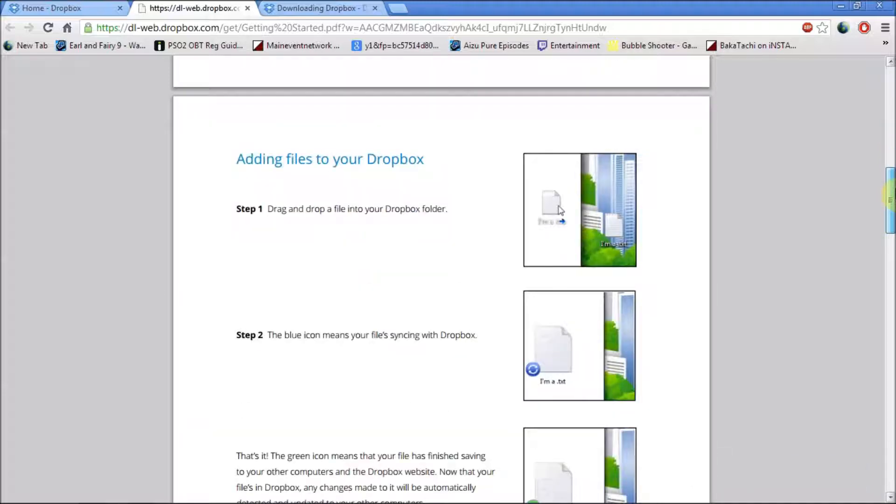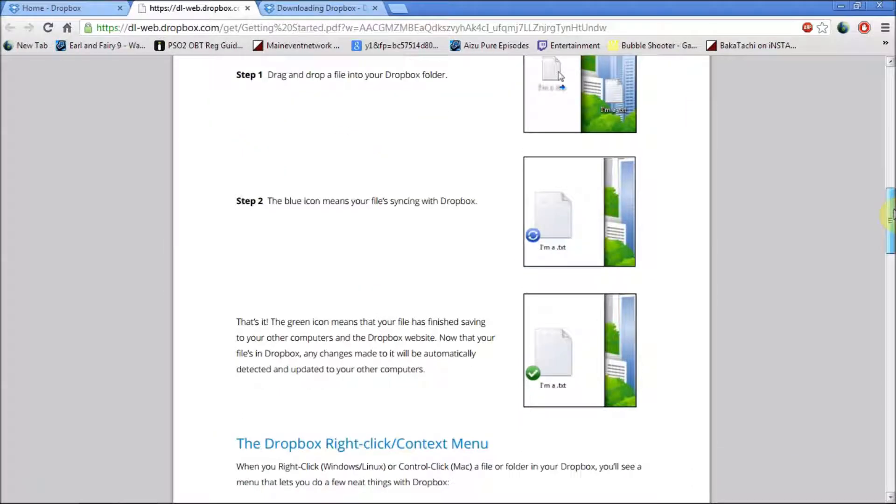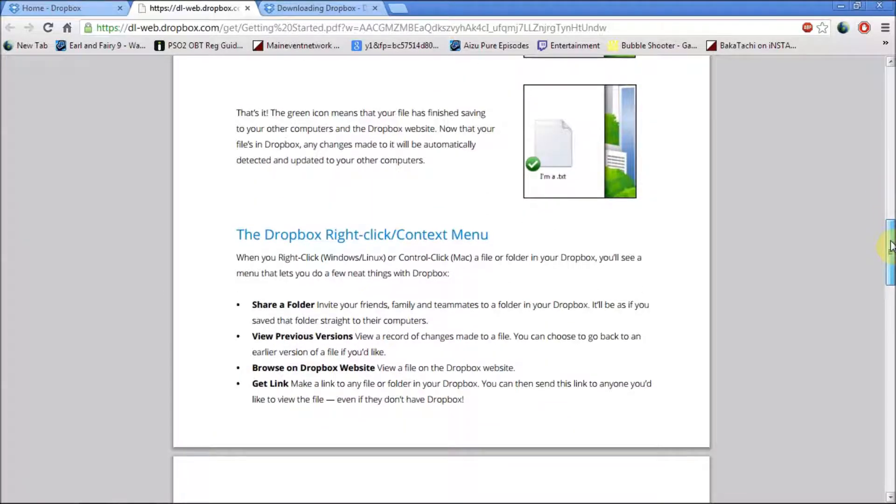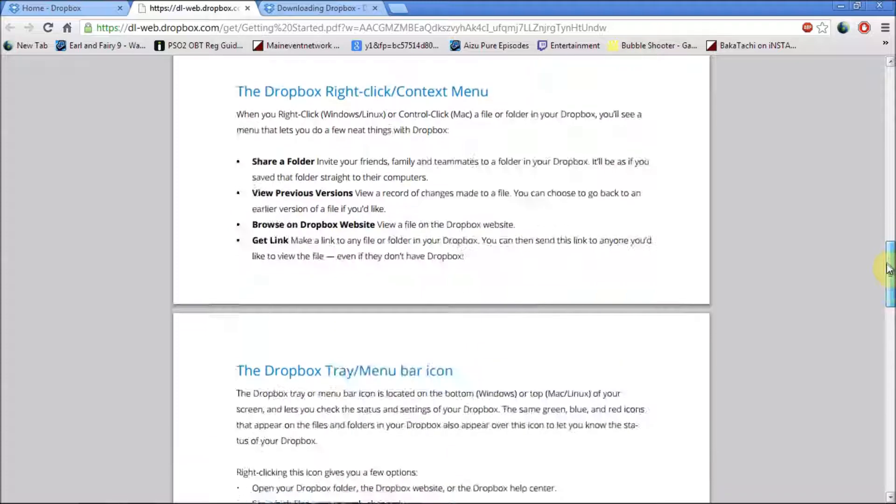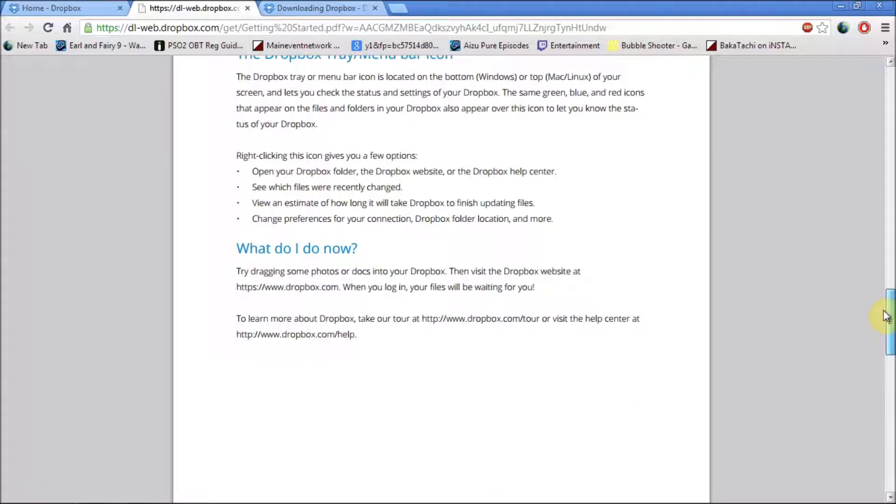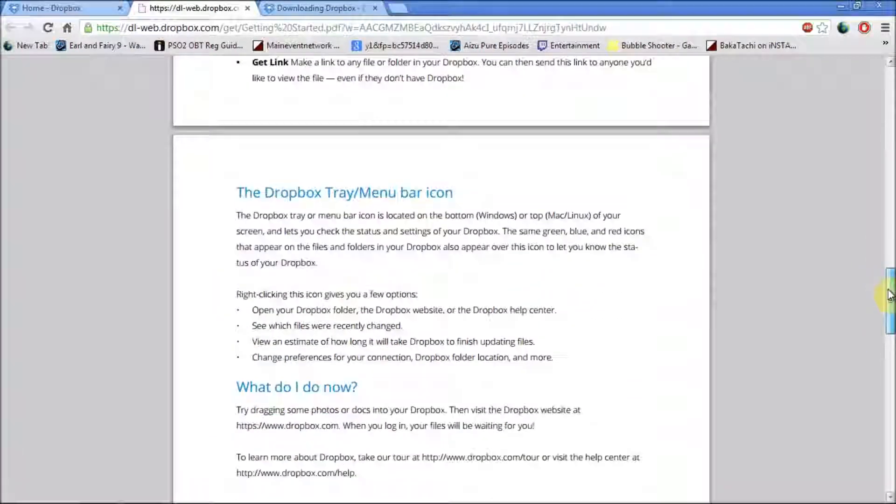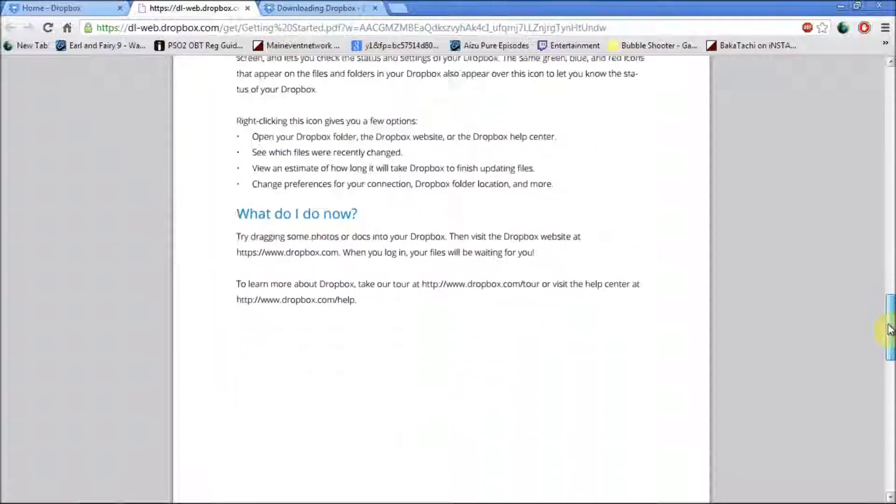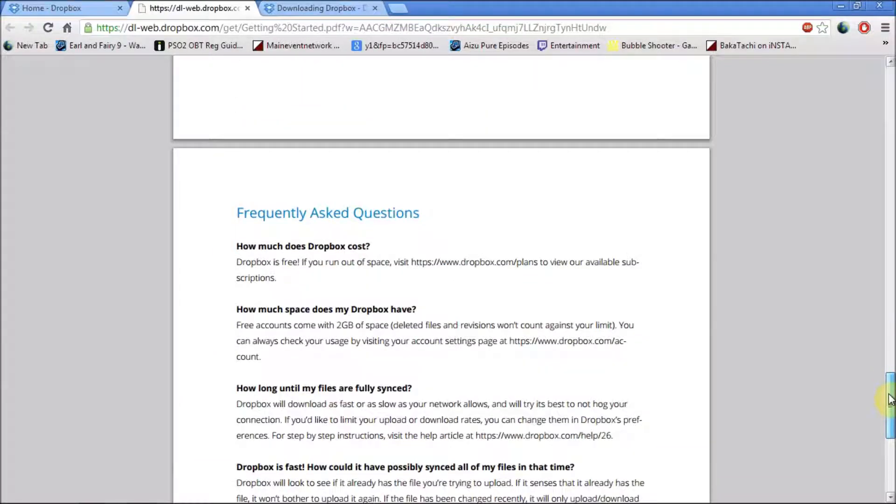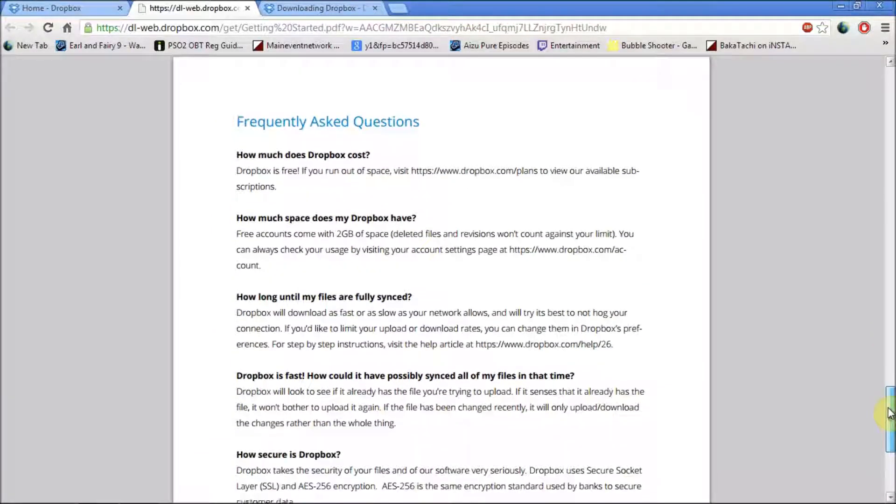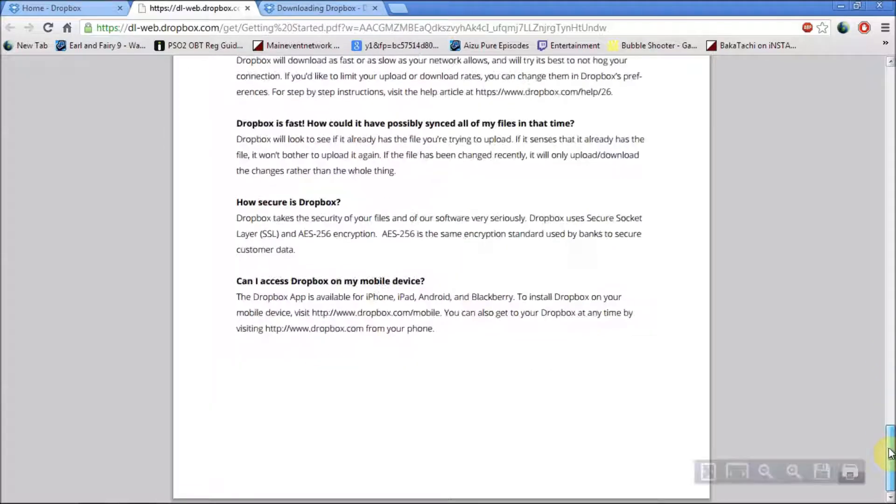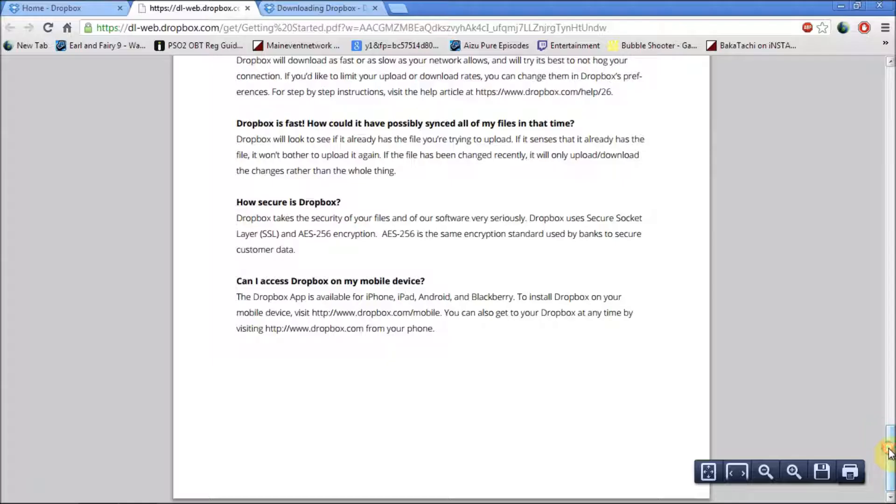And it shows you how to add files to it, how to share folders, how to share your links, and some more features that you can have a quick read about. And there's also a FAQ, which is Frequently Asked Questions about Dropbox, which can be found there as well.